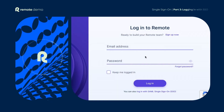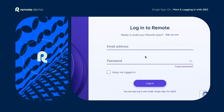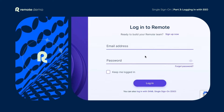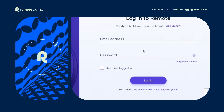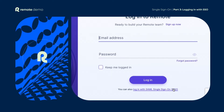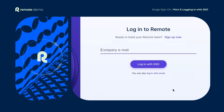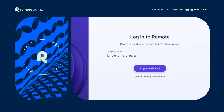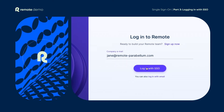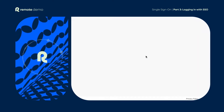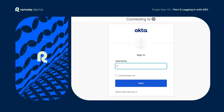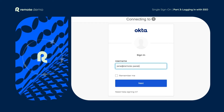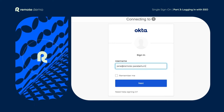Once SSO has been enabled, admins can bypass the regular email and password screen by clicking on the SSO link below. They'll be asked for their company email, they'll sign in with their identity provider — in this example, Okta — and that's it. They'll gain access to the platform via SSO.